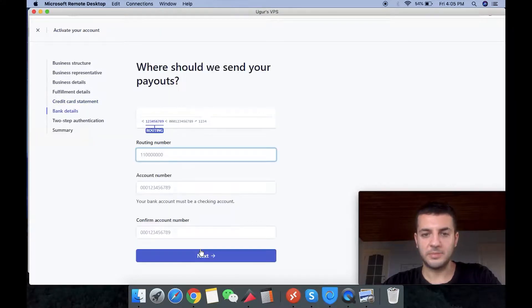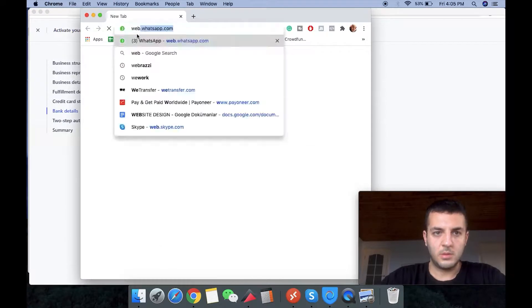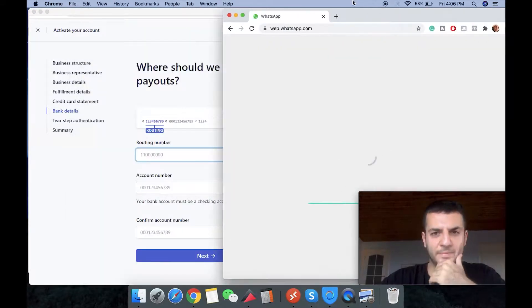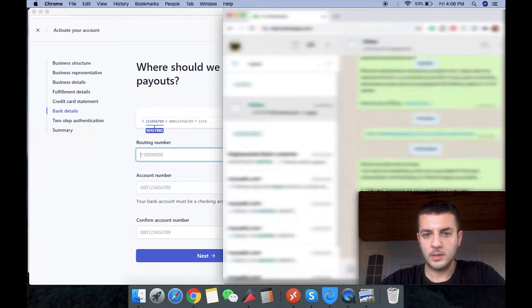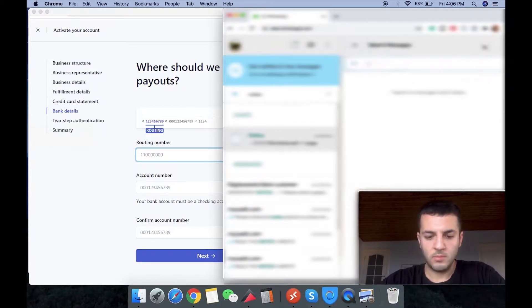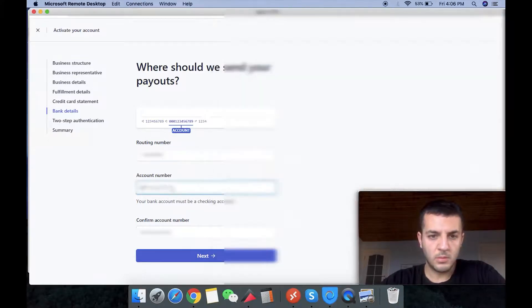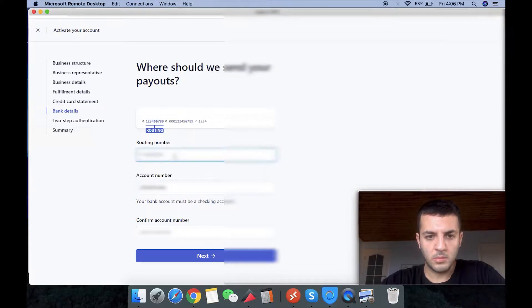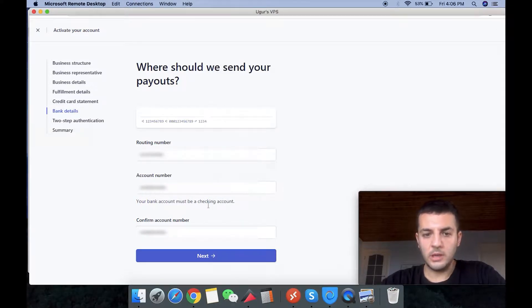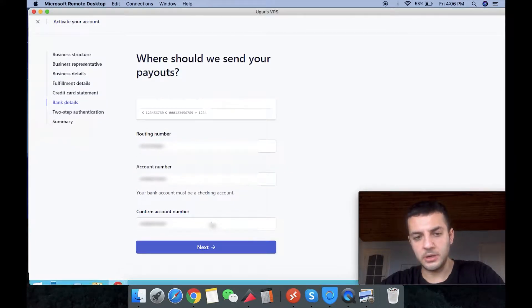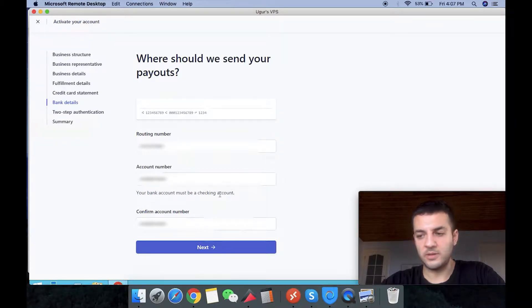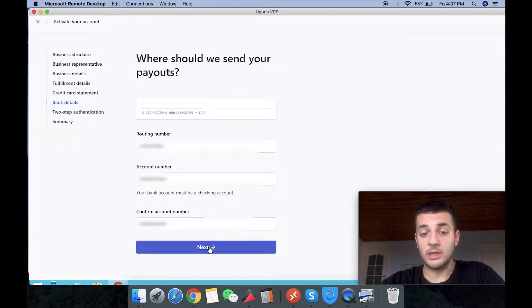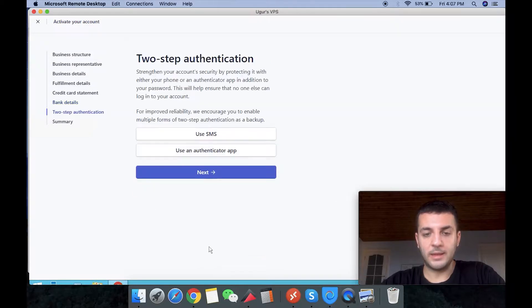So next step is bank details. Here you're putting the routing number and account number. This one is going to be handed out, but make sure it's a checking account as they say. Don't put the one that if it's saving or anything else. And also US physical banking is super important and necessary.